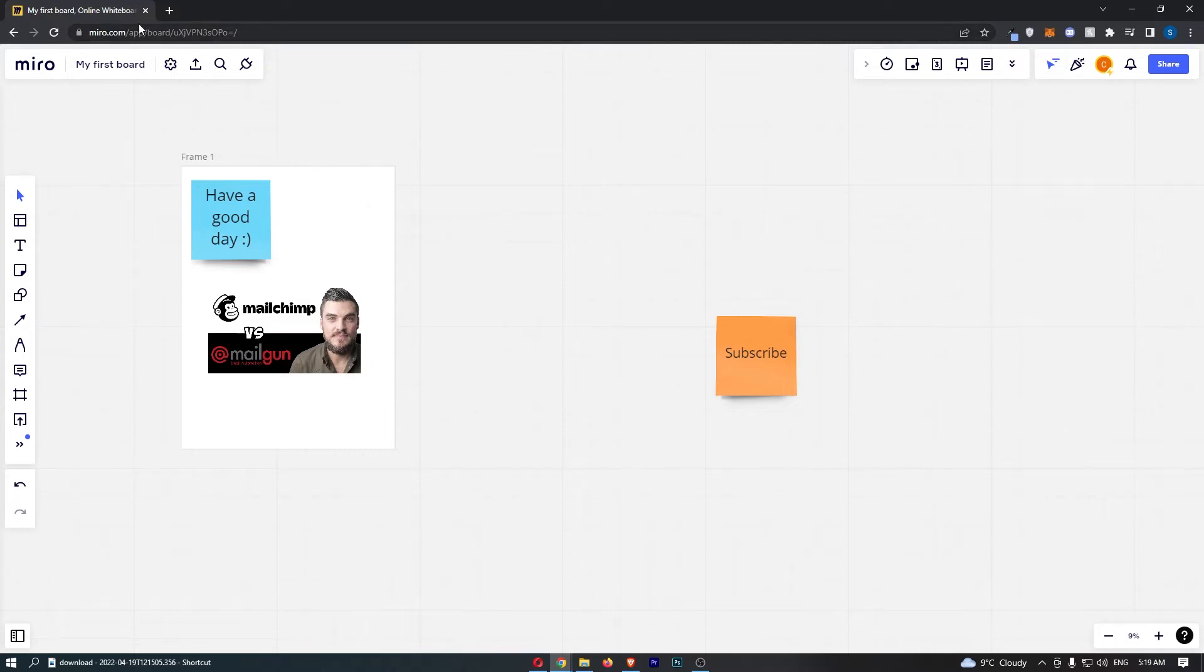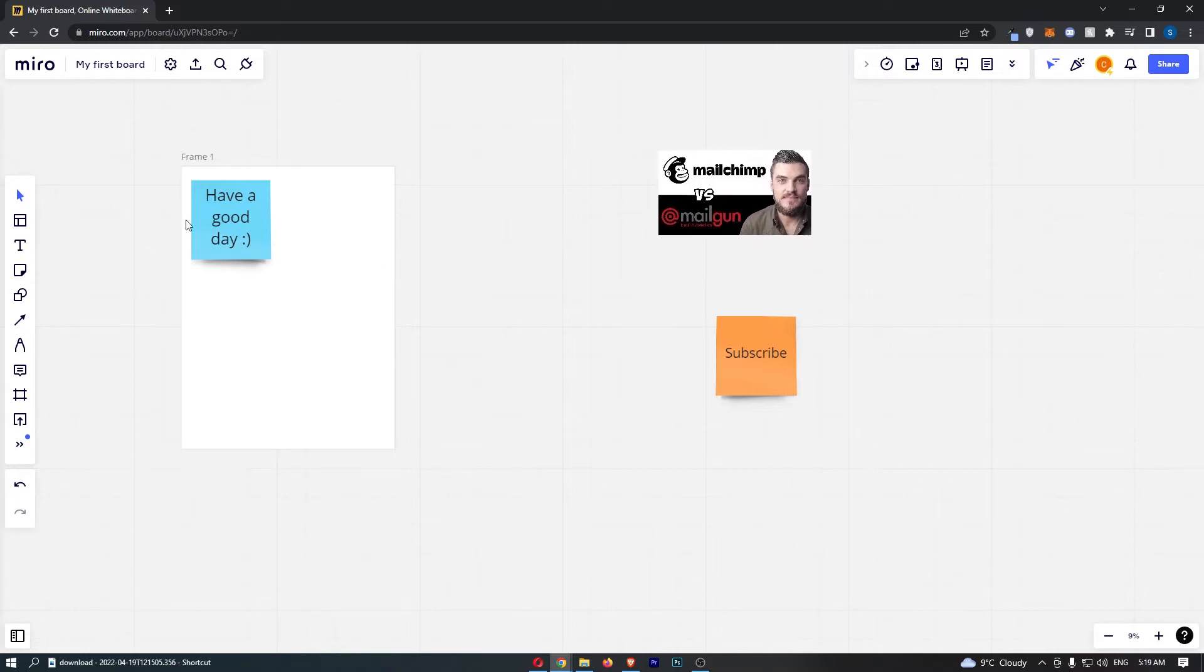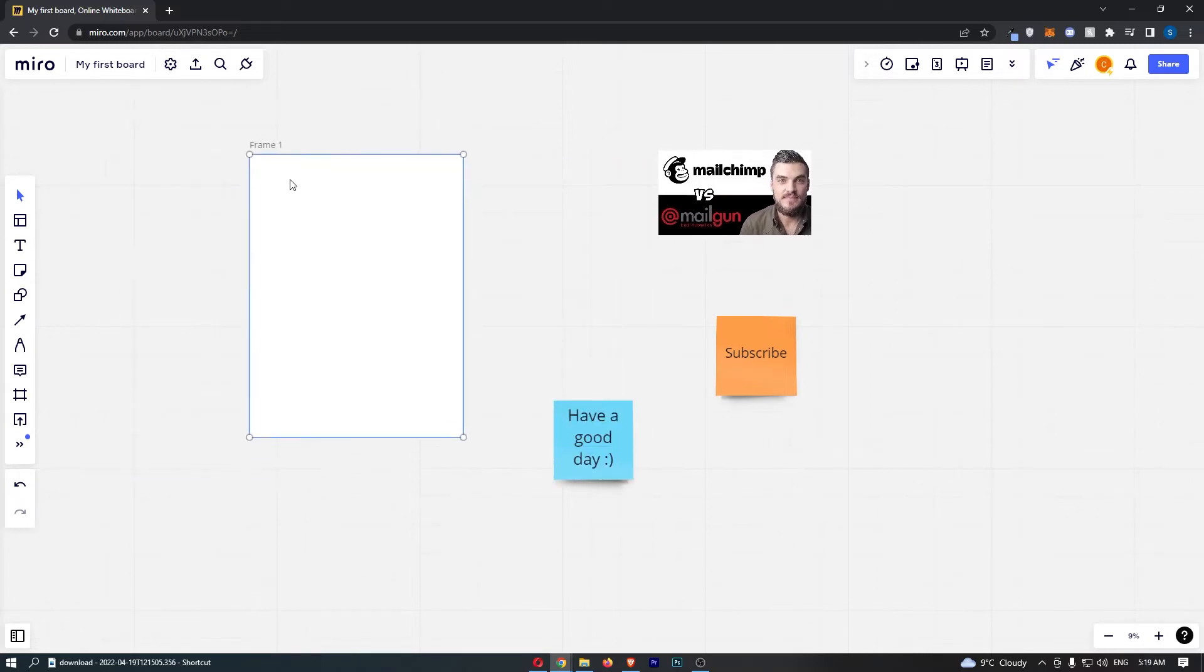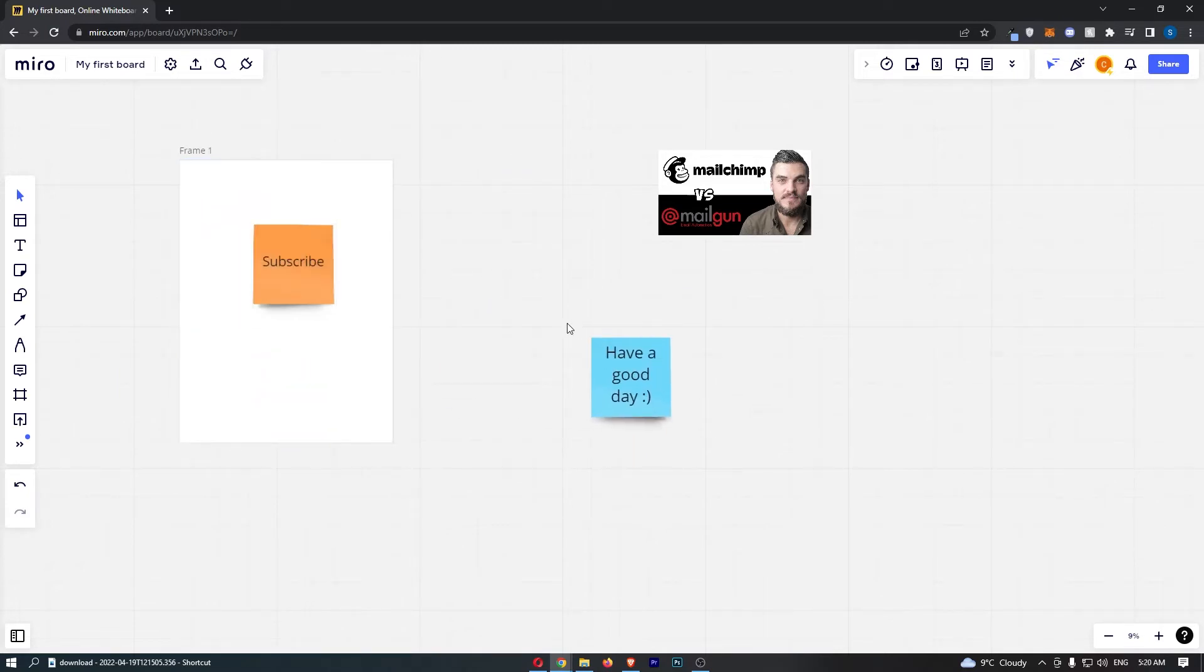Okay, so if we jump right into this, you just want to come over to Miro and load up your board. And look at this guys, if I just try and move something, I can move everything on here apart from the frame. There we go, I can move everything on here because nothing is locked.